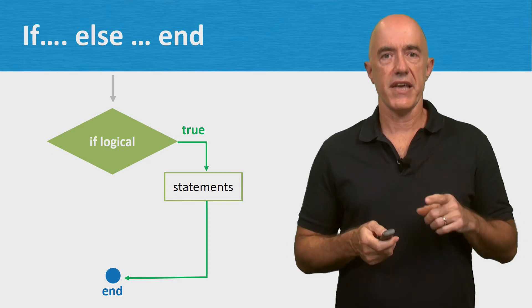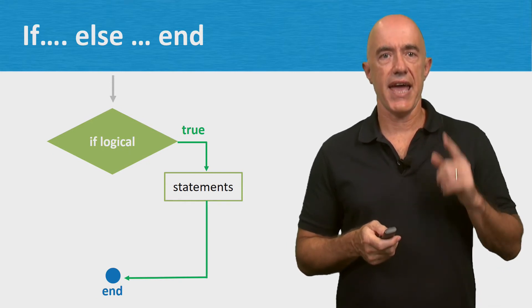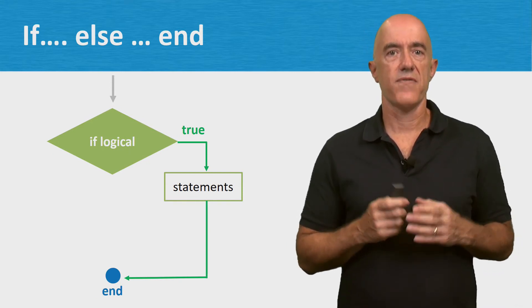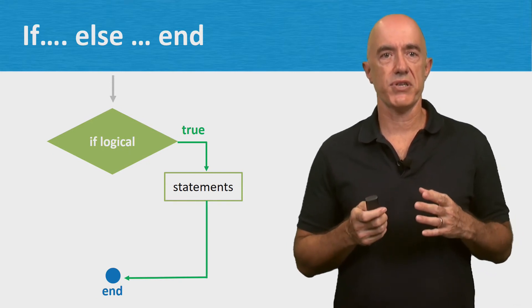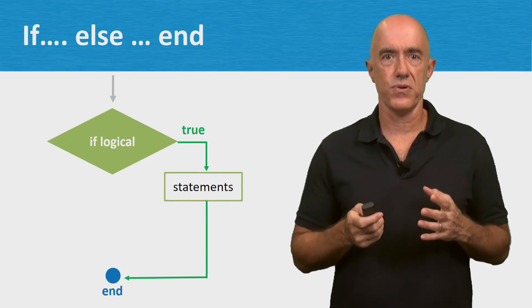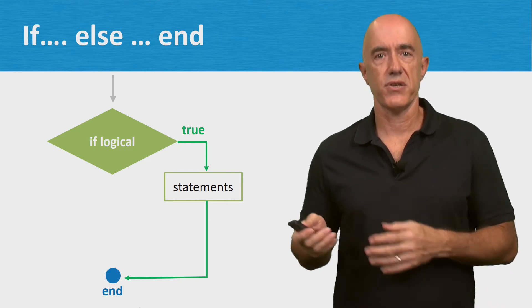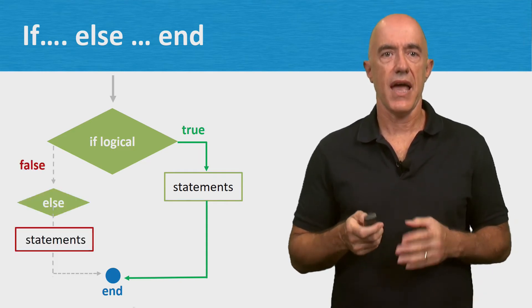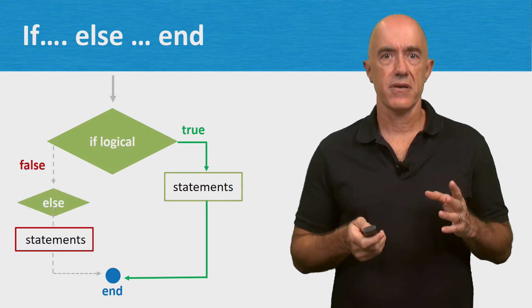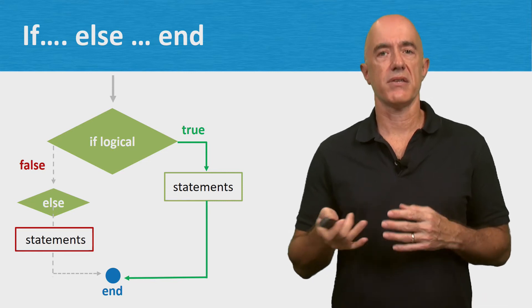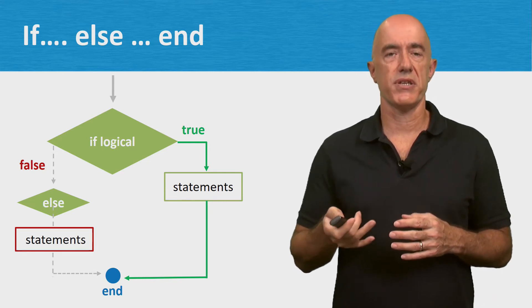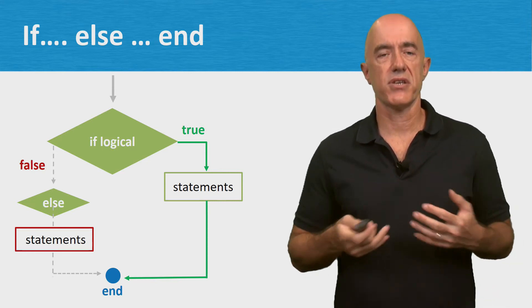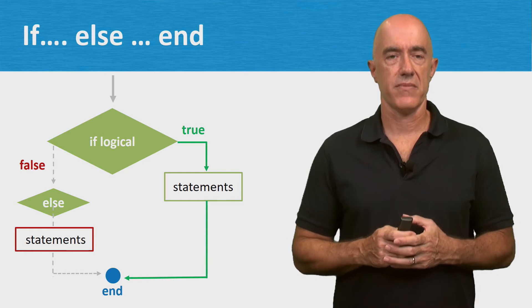There's the if-else-end statement. If a logical expression is true, then execute some statements. Else, meaning that the logical expression is false, then execute some other statements.